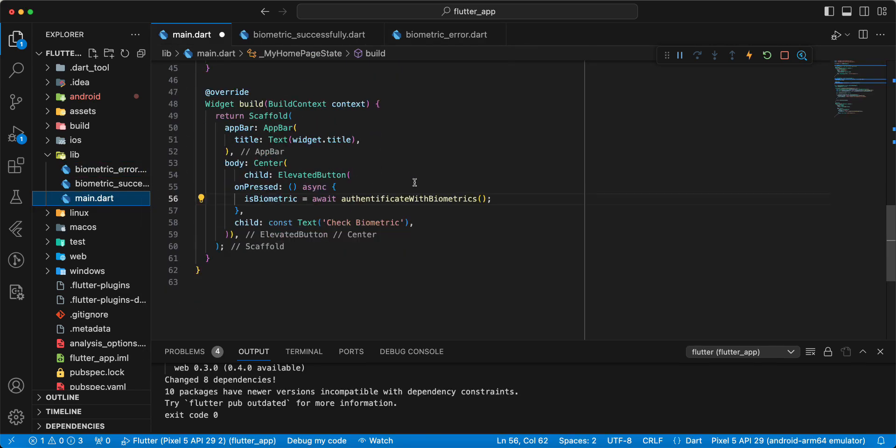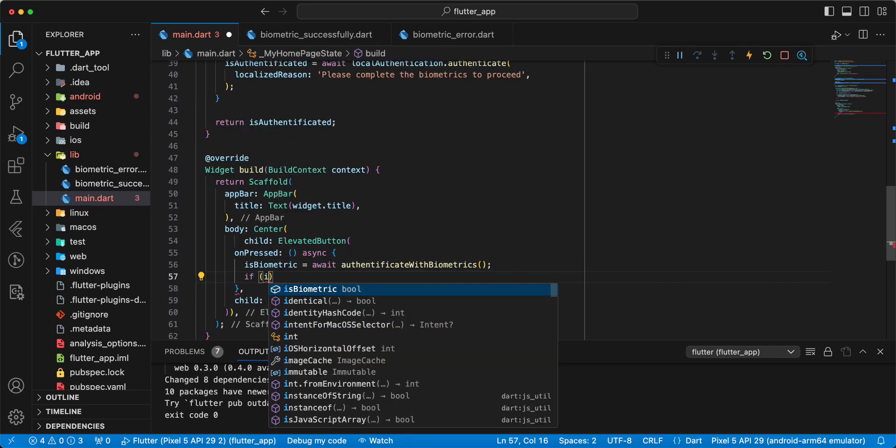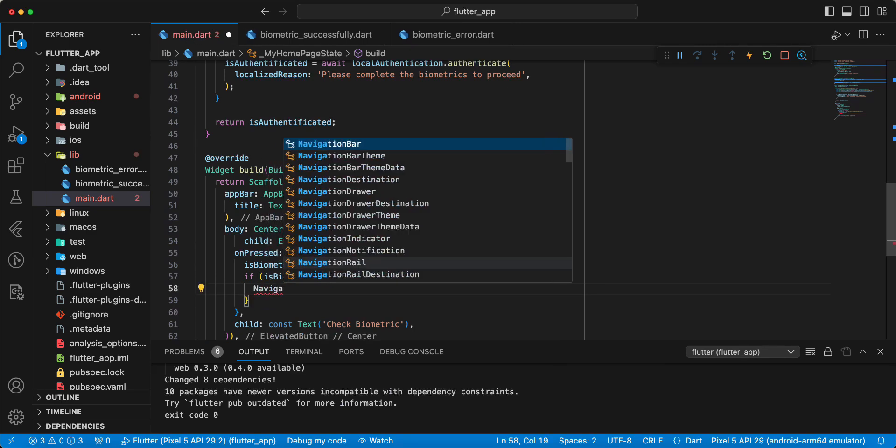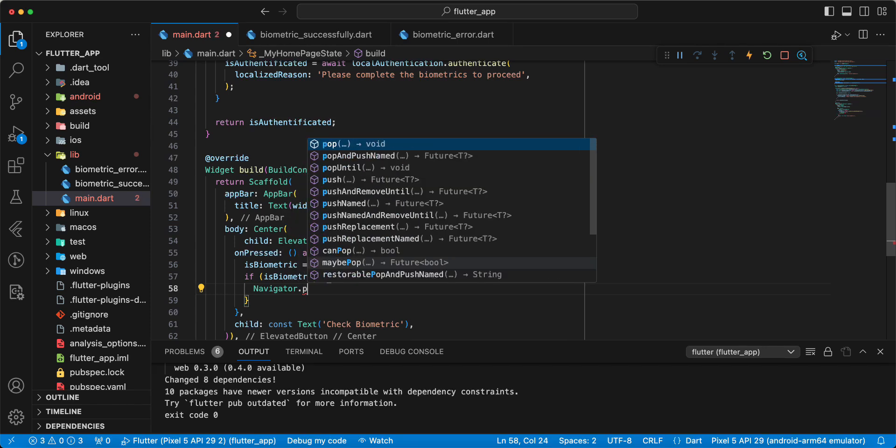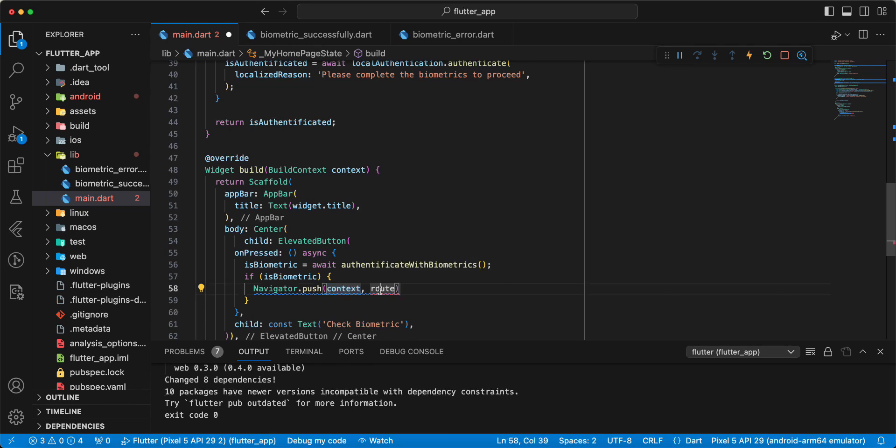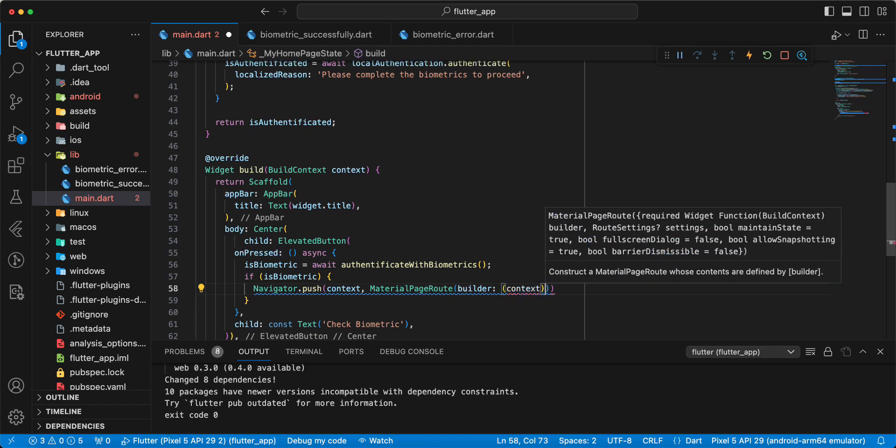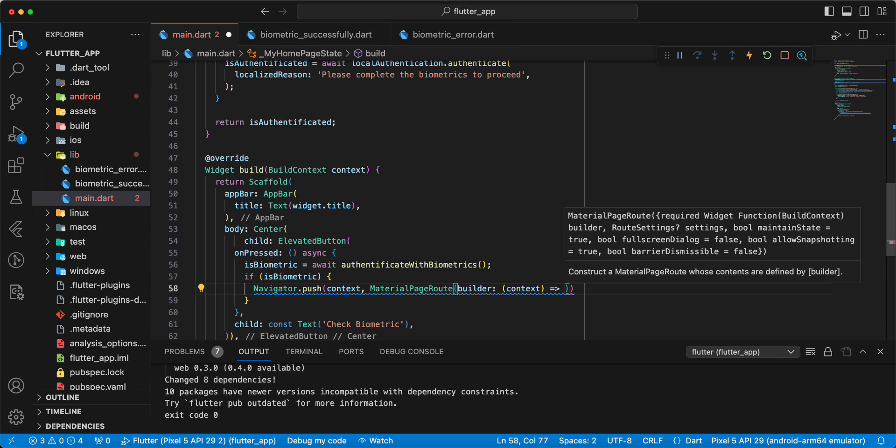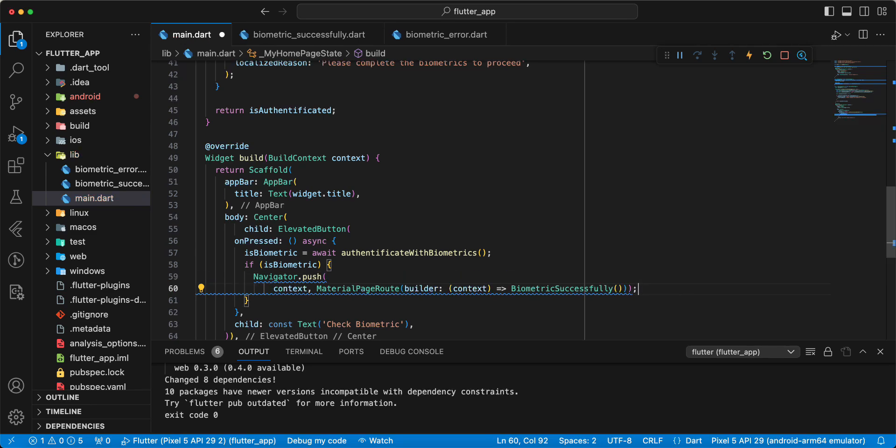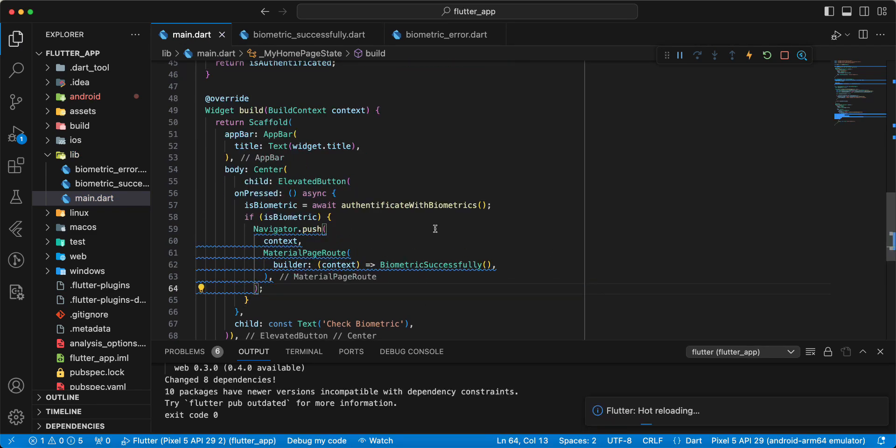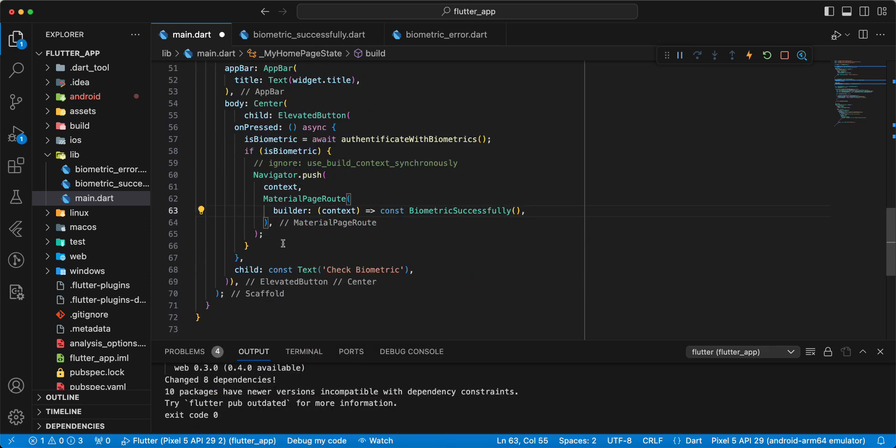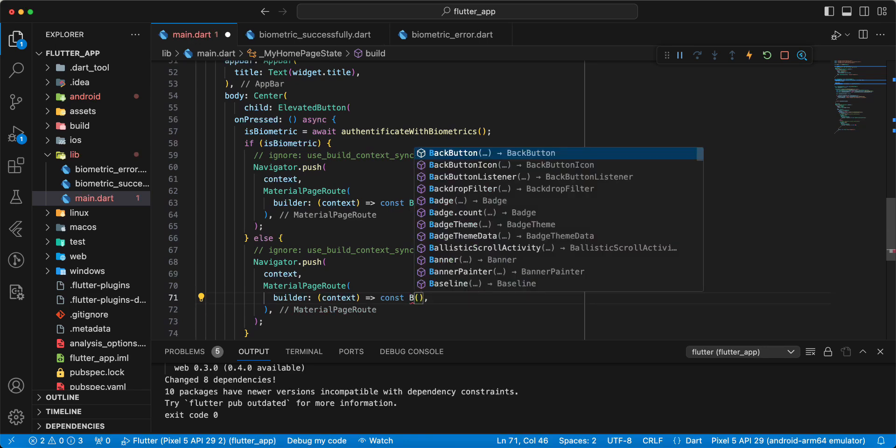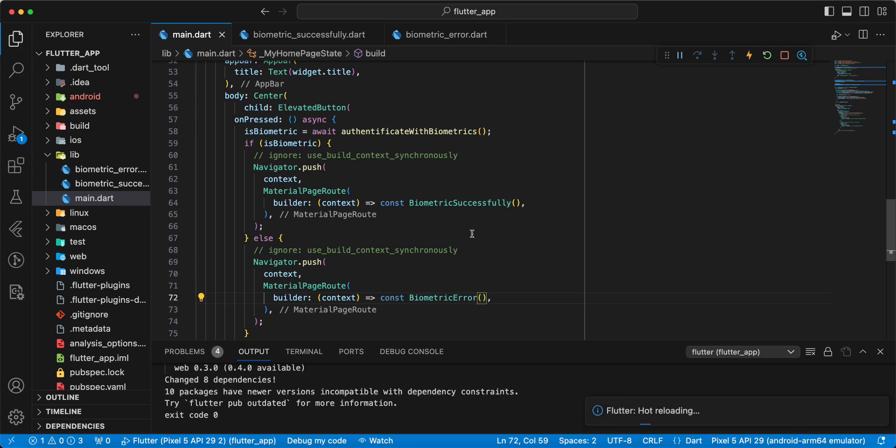Now we open main.dart and update information. Write if, then write isBiometric, and write Navigator.push, then write MaterialPageRoute, write context, write BiometricSuccessfully, add const. And write else, BiometricError, save.